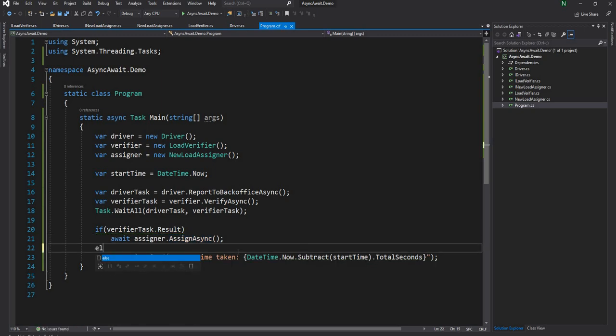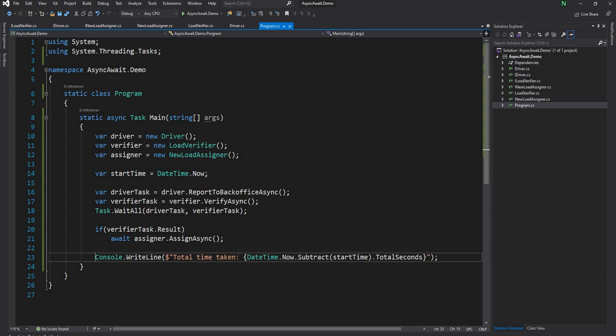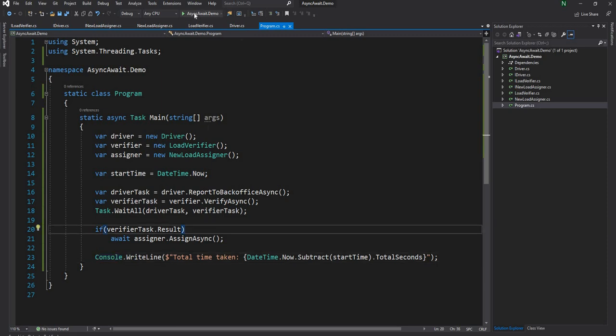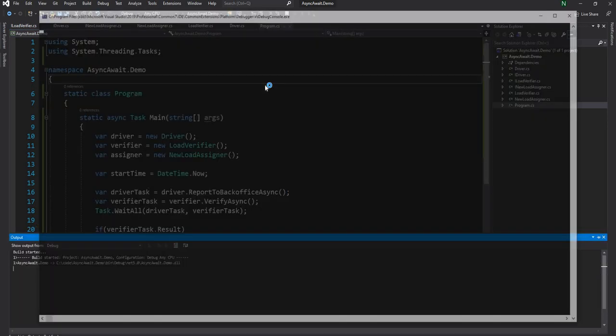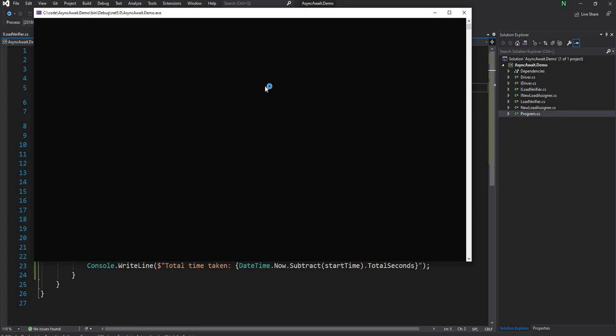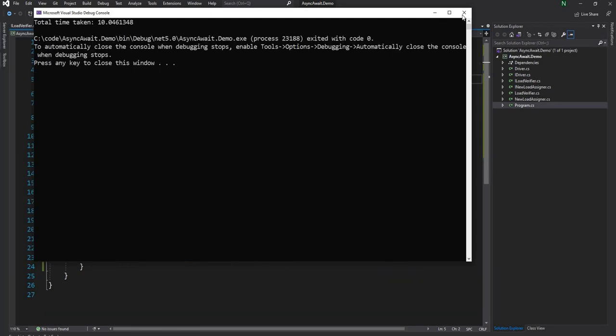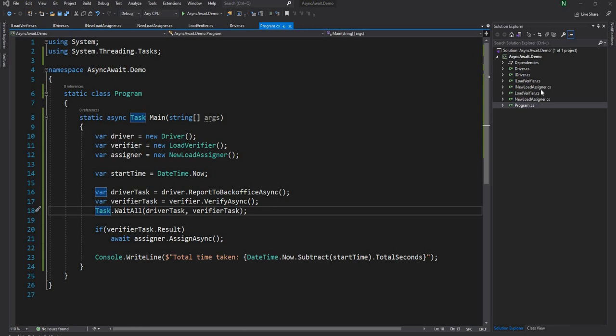The reason we want to do it this way is because the assignment depends on whether the verify task was completed or not. We can do if the result is true, then do it, otherwise do something. In our case, it will always be true because we have hard coded the response to true. Now if we run the application, it should take 10 seconds instead of five seconds.